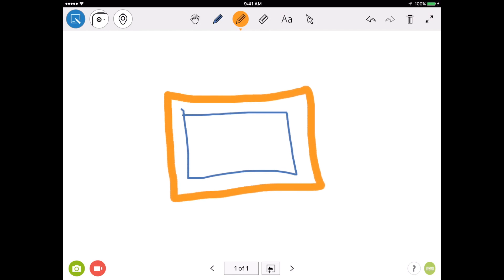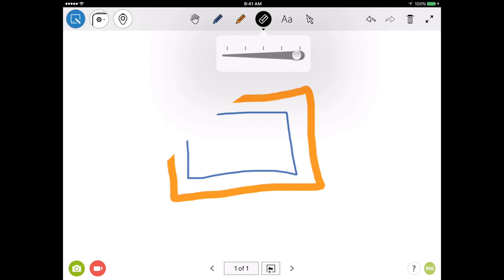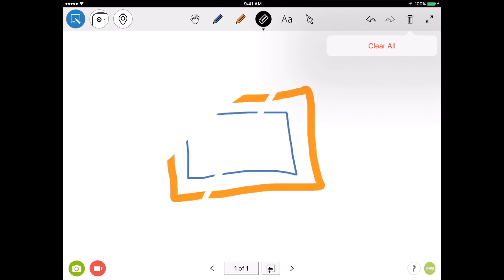Next to the pen icons is an eraser, and that allows you to erase portions of your diagram. You can control the thickness of the eraser by tapping on the icon again and using the slider. If you want to clear the entire picture, tap on the trash can in the upper right-hand corner, and select Clear All.